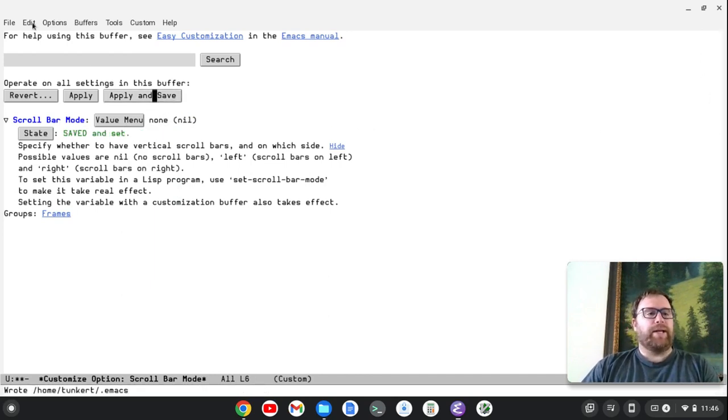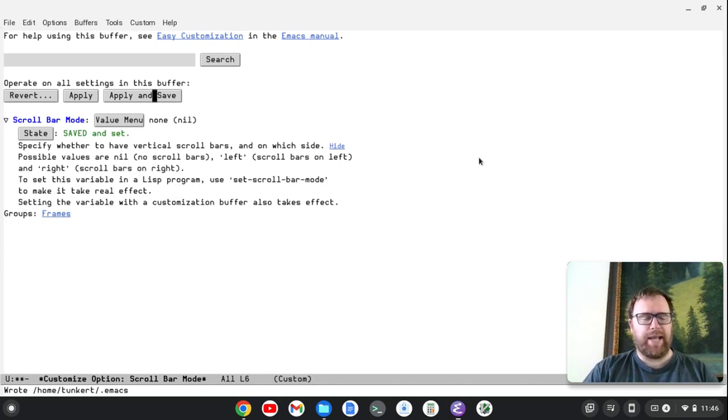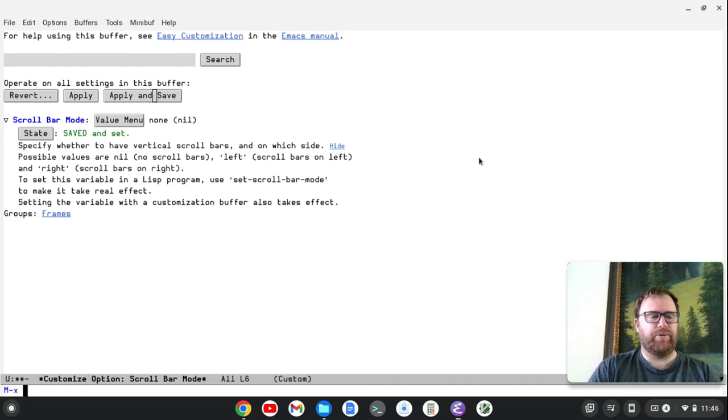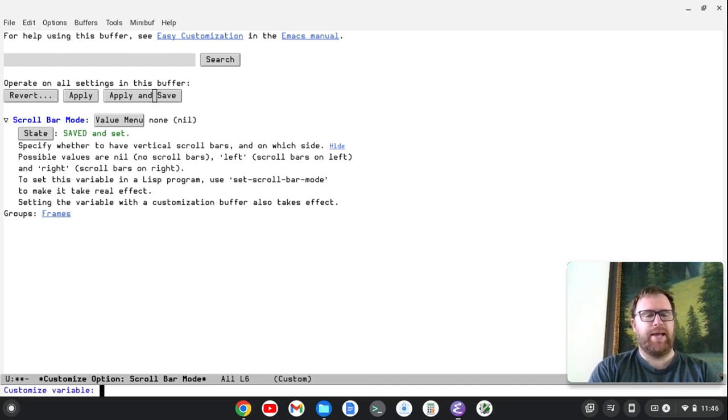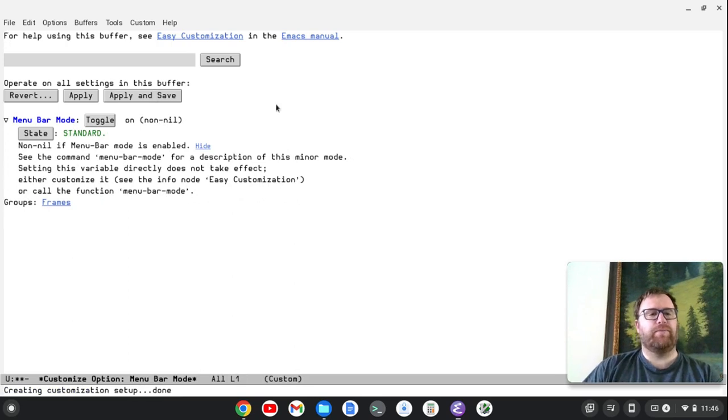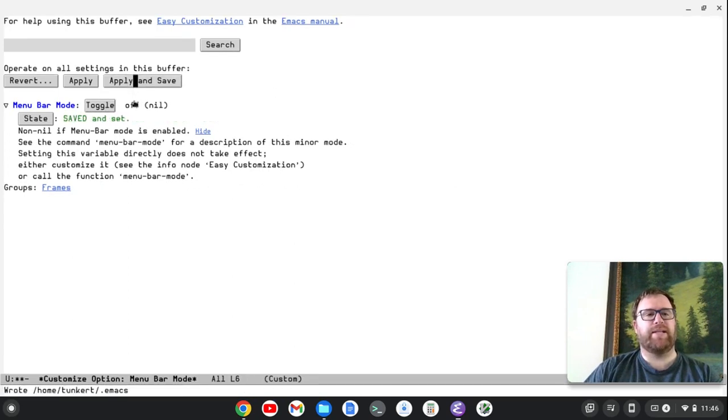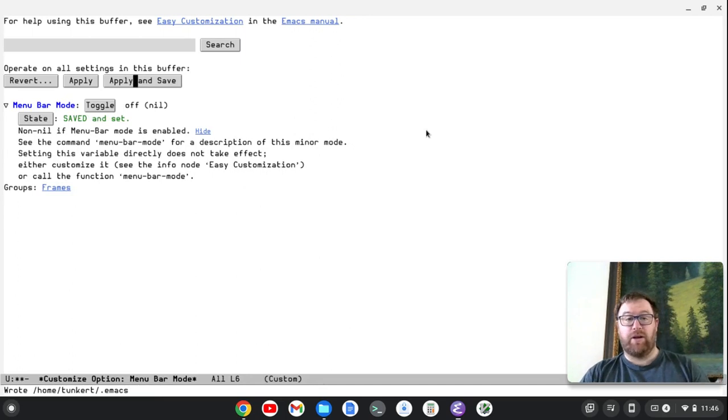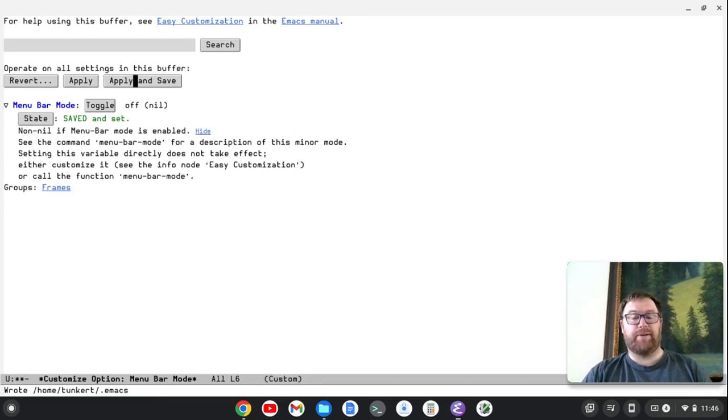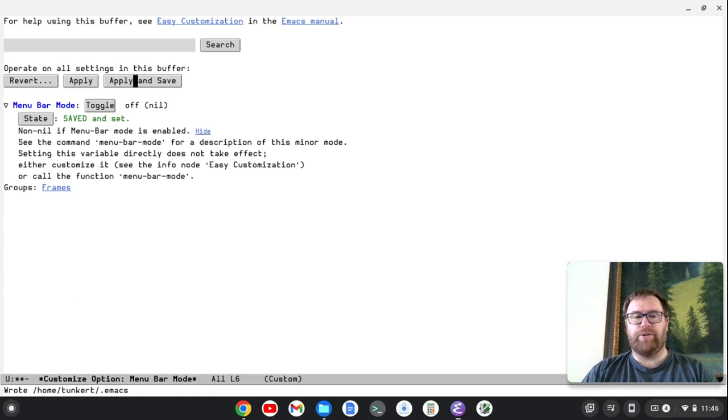Now, if you want to get rid of these here, you can do Customize Option and then Menu Bar Mode. And we'll see it's toggled on. We're going to toggle it off and click Apply and Save. Now that's gone. So we have a blank slate. So next thing we probably want to do is get a theme.